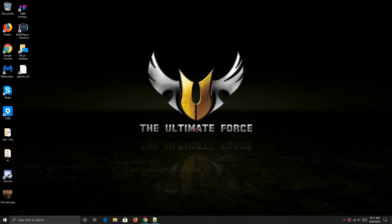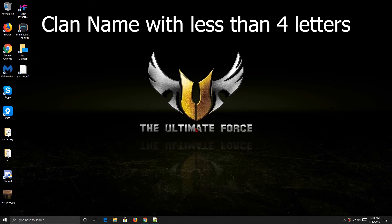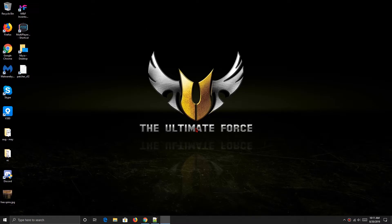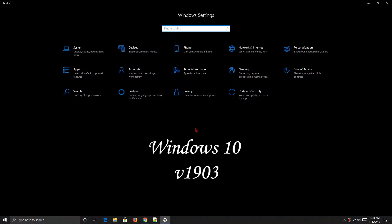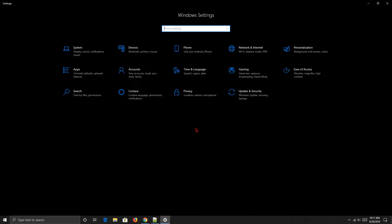Hi guys, so today I teach you how to make a clan with less than 4 letters name. If you can see, I have a Windows 10 and my version is 1903. I think it's good for other or lower versions of Windows 10 as well.